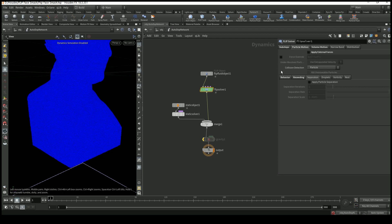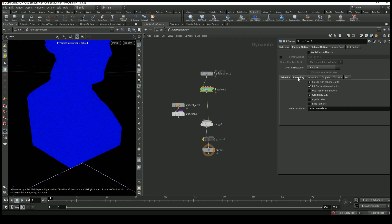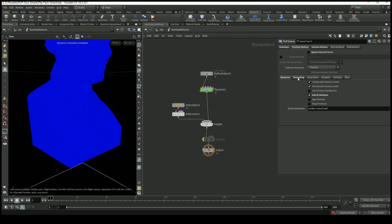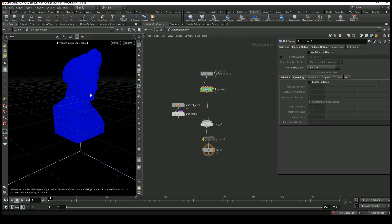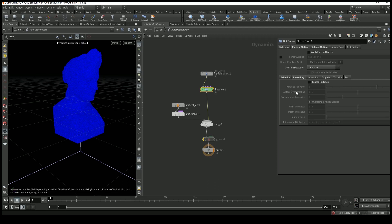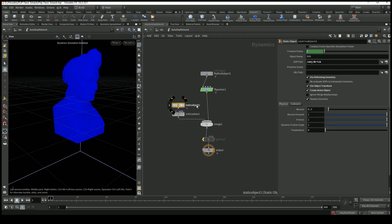In the Particle Motion tab I added an ID attribute — this is for timing so we can get a cool-looking slow motion effect. Also in the Particle Motion tab I turned off receding particles because we don't need that; we just have our stage filling up with liquid and don't need any receding. Then I added a Static Object.